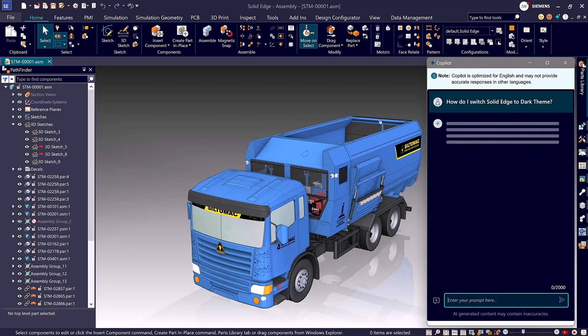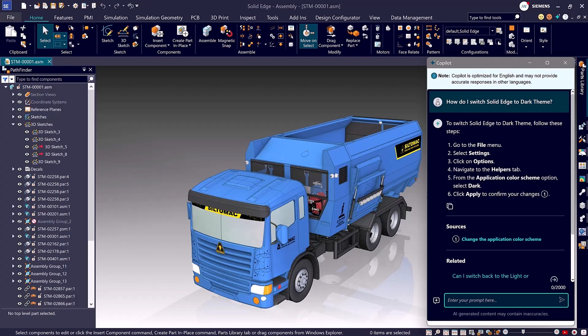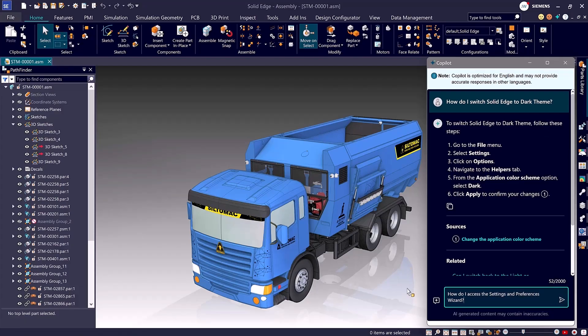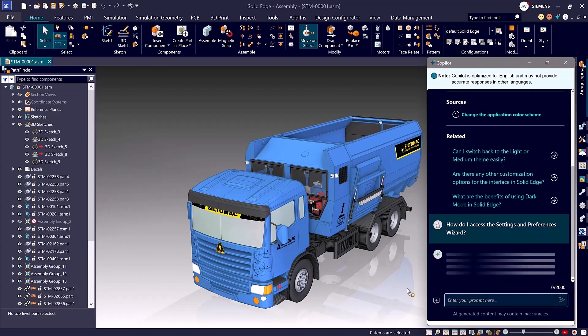The Copilot also connects to cloud-based settings and preferences, so your personalized environment follows you anywhere through the Siemens connector.